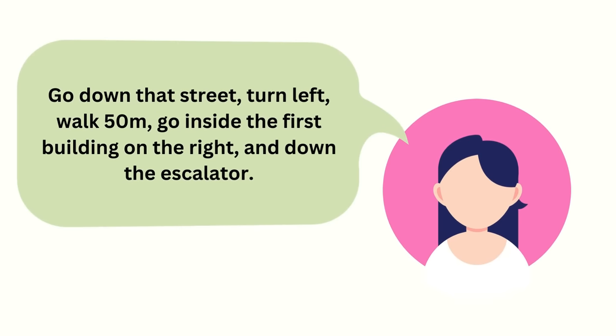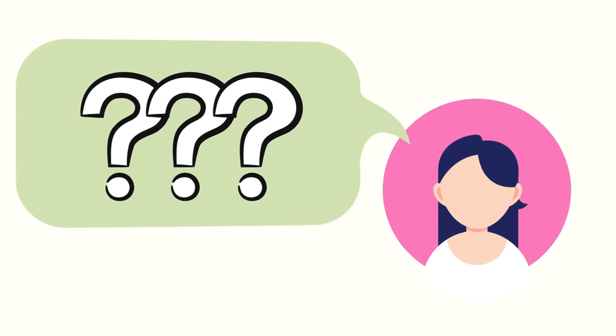go inside the first building on the right, and down the escalator. Chances of you forgetting a step and getting lost is much higher. I mean, I don't even remember what I just said. And it's the same thing with figure drawing.